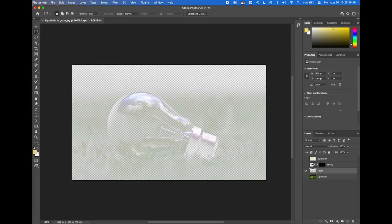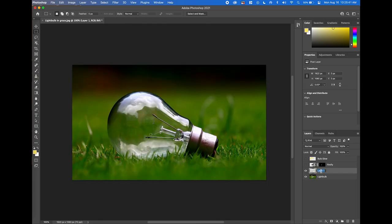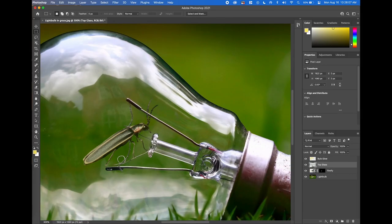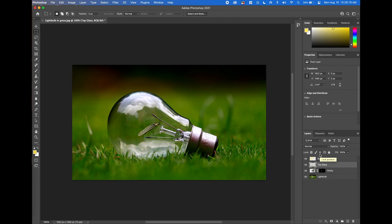Right-click inside the dotted lines with any selection tool and choose Layer Via Copy — it copies what's selected to a new layer. Double-click that new layer and name it Top Glass. Click and drag it above the Firefly layer. Now when you turn on the Firefly and Bulb Glow layers, the firefly looks like it's inside the glass. Toggle the Top Glass layer on and off to see the clear difference it makes.